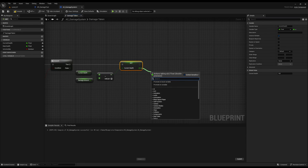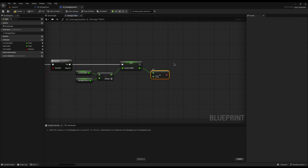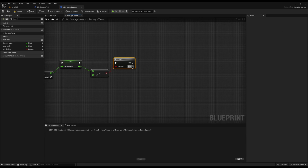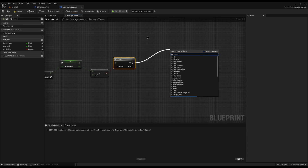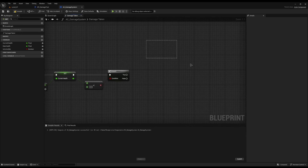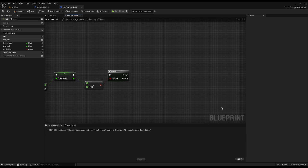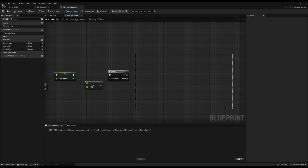Then we check if the new Current Health value is less than zero — have they just died? If true, we call our death functionality. If false, we call the damage taken reaction. Death might be ragdoll or falling over; damage taken might be screaming in pain or acknowledging the attacker's presence.